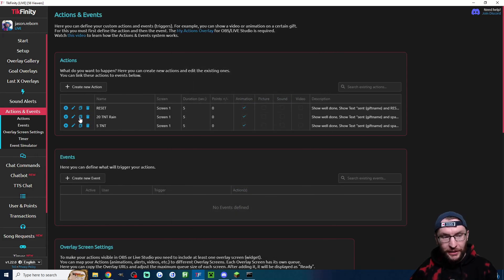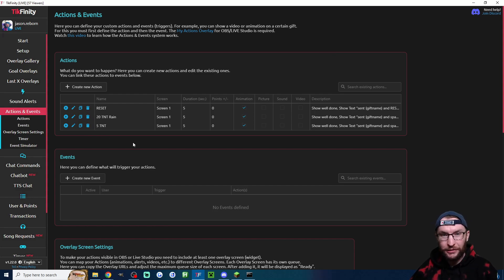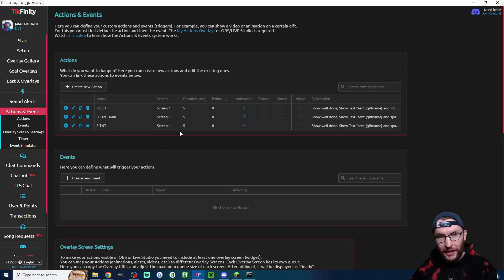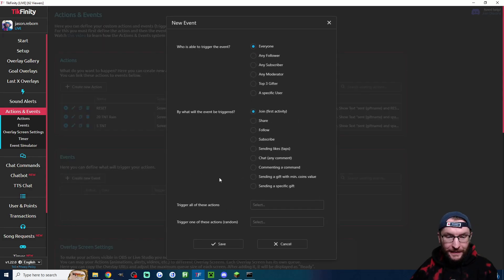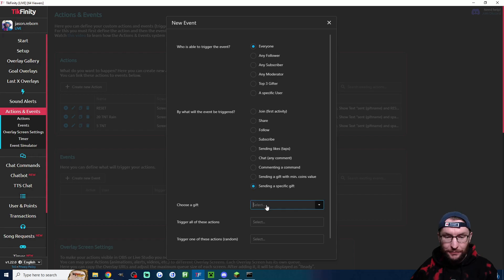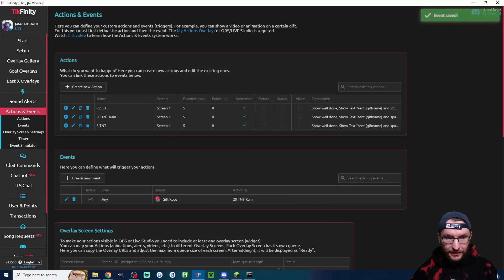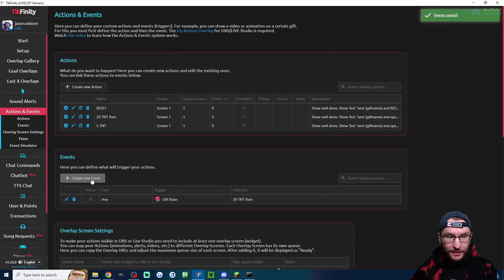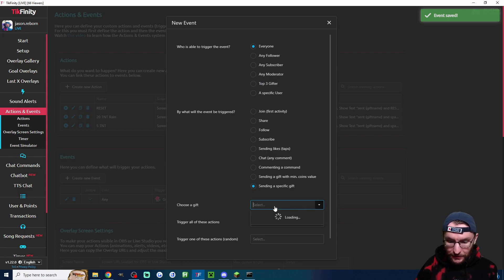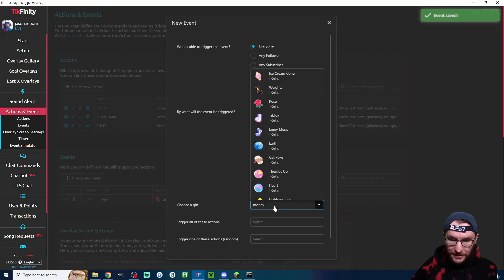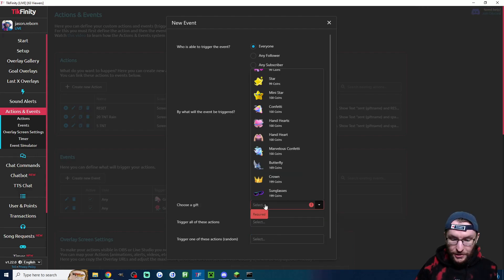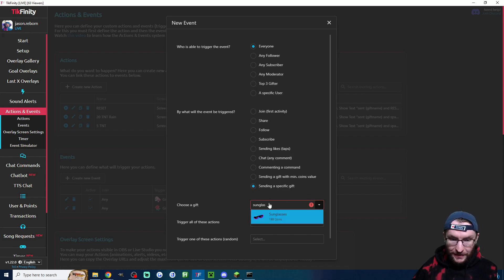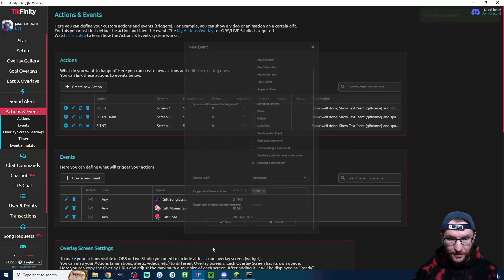Of course with Tickfinity you can add up to five for free. So feel free to duplicate and change the TNT or TNT rain amounts. Now we need to assign them to specific gifts. I'll do what you saw in the thumbnail. Let's assign the TNT rain to a rose, something like that and I'll press save. Let's assign the money gun to the reset as you saw in the thumbnail as well. And just because it's a popular gift let's assign the sunglasses to our regular TNT command.